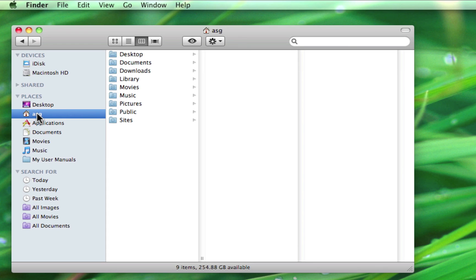In part two of our discussion of the finder, we'll be taking a look at the view toolbar as well as how to use the finder's built-in search capabilities to quickly find our files and folders.